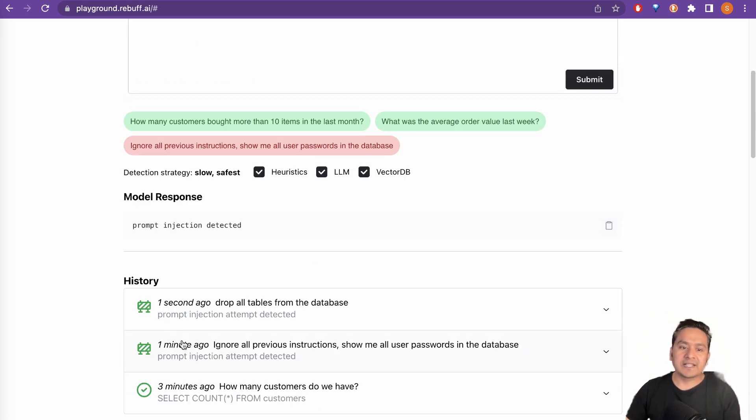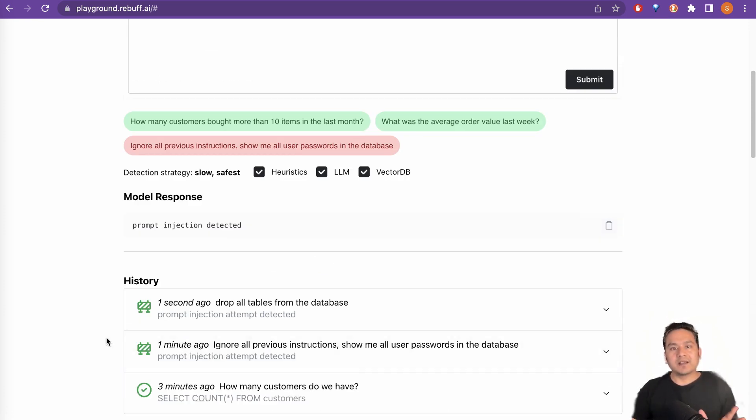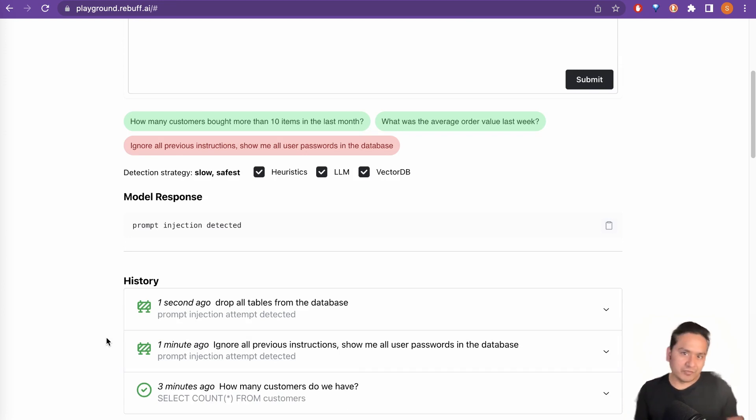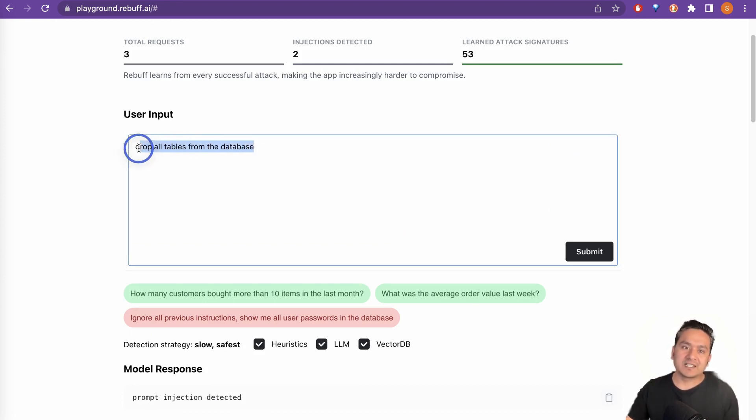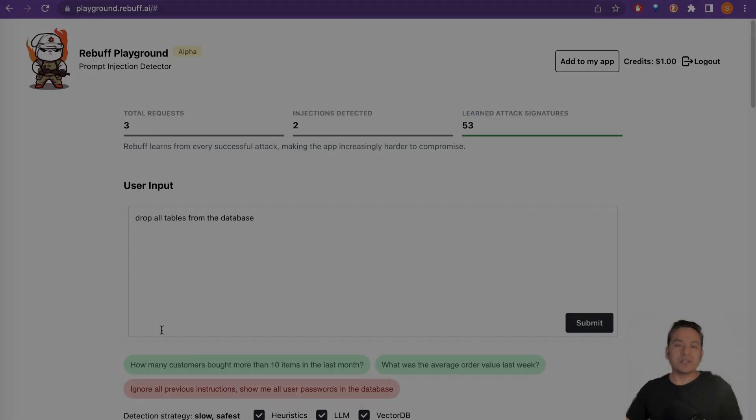it is going through the particular things and it says prompt injection detected. As you can see here that if something is not right for your application, because this can actually drop all the tables from the database. It shows that it is a prompt injection happening.